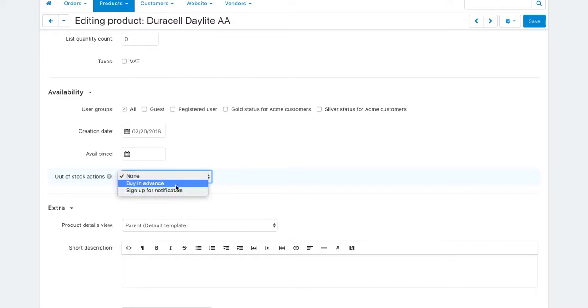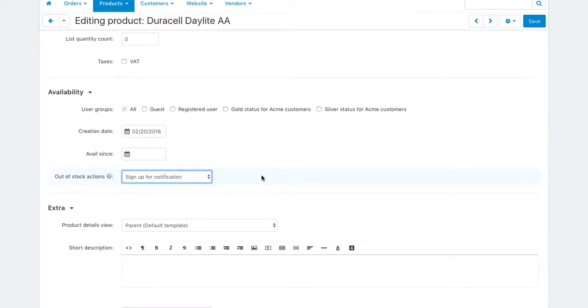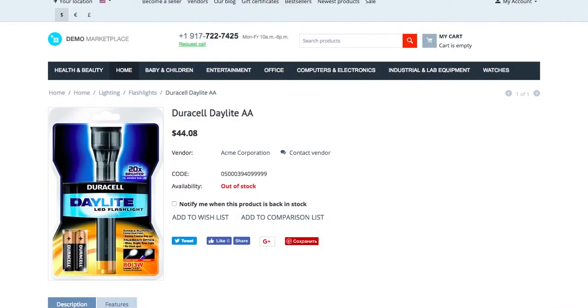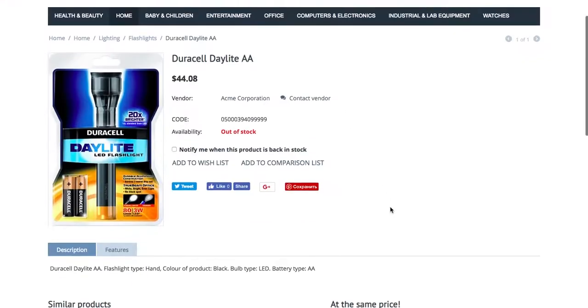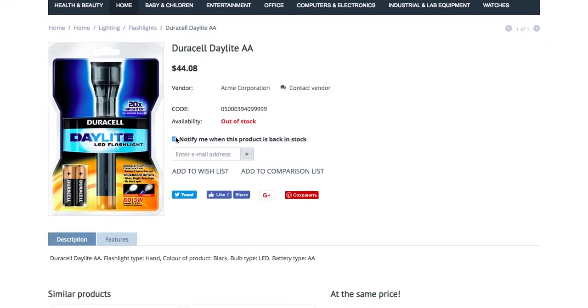To allow a customer to buy the product in advance, which is a good fit for pre-ordered products, and to send a customer a notification when the product is in stock again. For example, select the second option. Now on the product page, a customer can enter his or her email address to receive a message when the product is restocked.